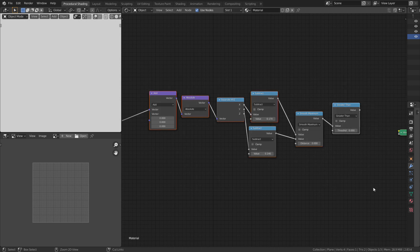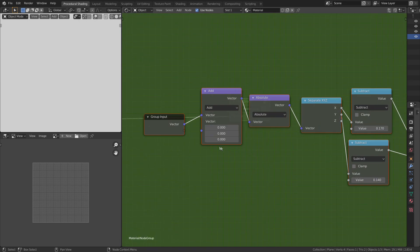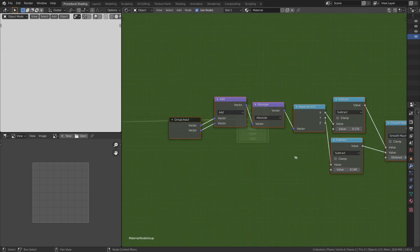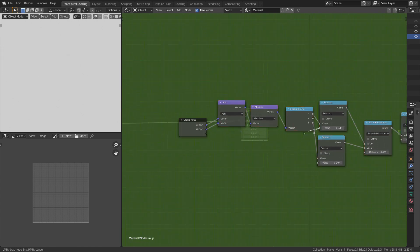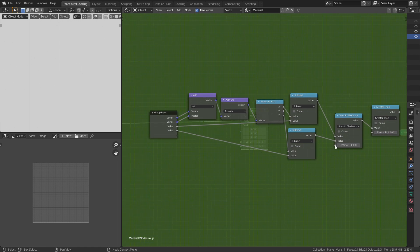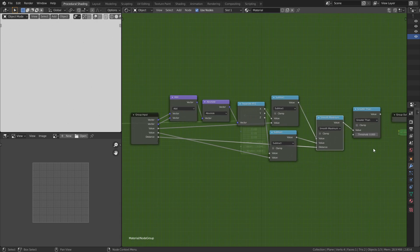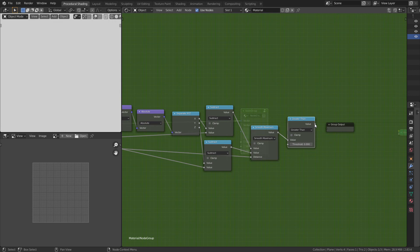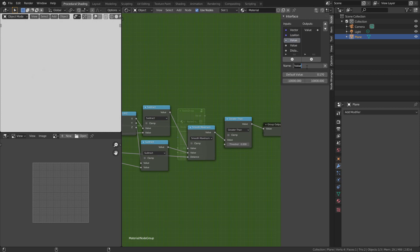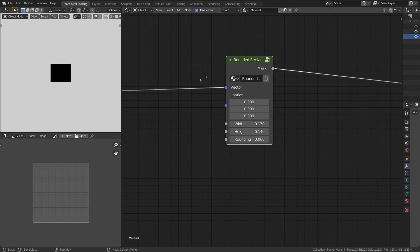Let's select everything and press Ctrl+G to make a node group. Drag the second socket of the Add node to the group input so we can change the location. Let's add width and height sockets to the group input. Also, pull in the distance socket of the Smooth Maximum node to the group input so we can control the rounding. Drag the Greater Than node to the group output for use as the mask. Let's rename everything accordingly, and now we have completed the rounded rectangle node group.